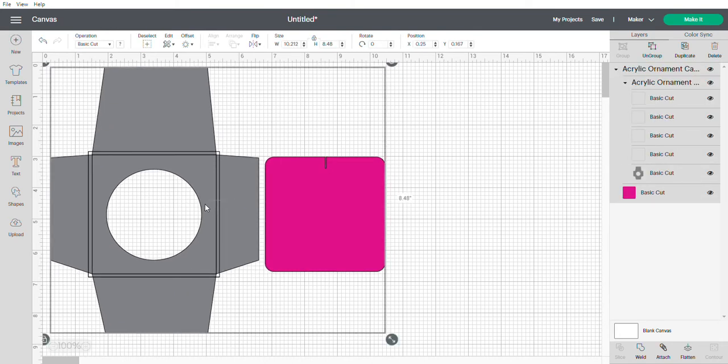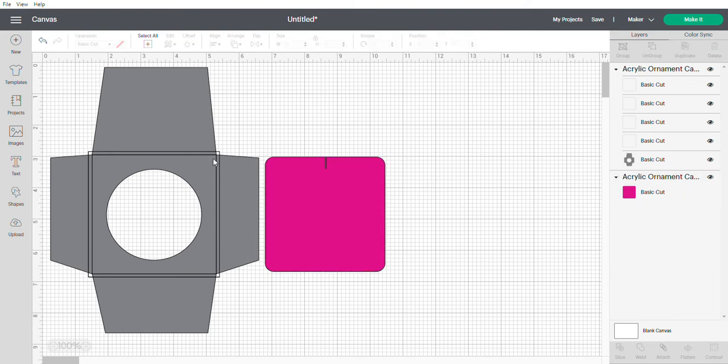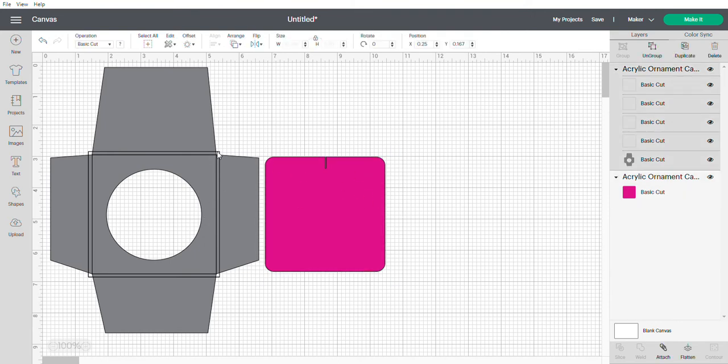You can change that if you need to. It's all grouped here so I'm just gonna ungroup it. As you can see they're all cut, but because they've changed some features I was unable to pre-score the lines.